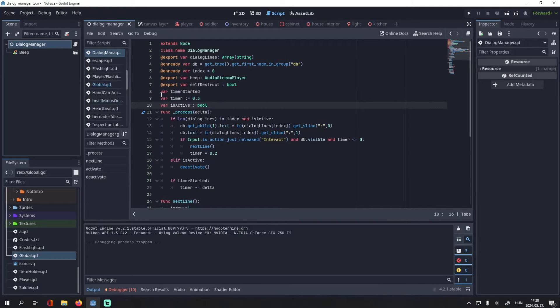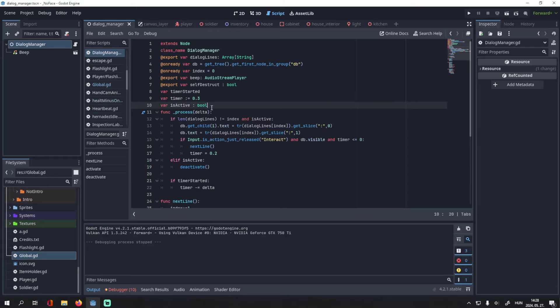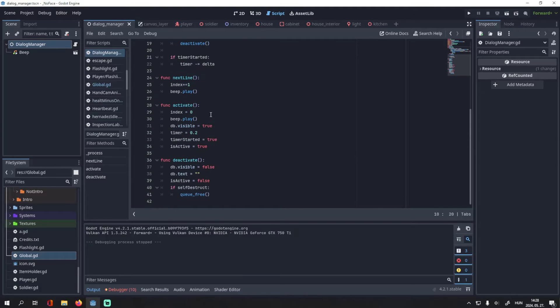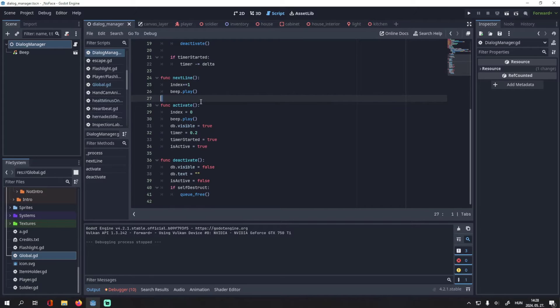Then I have a bool called timer_started, a float called timer, and a bool called is_active, which is important if you have multiple dialog managers in a single scene. It decides which one is currently active.